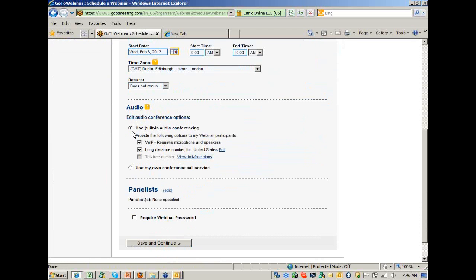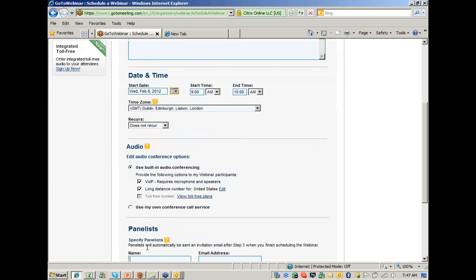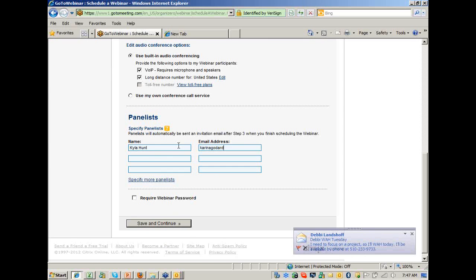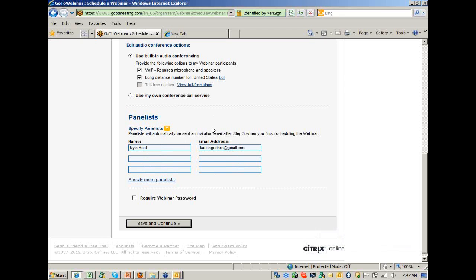You do have some audio options, though unfortunately the long distance number option is only available for a few countries. So for the most part, people will need to use their mic and speakers. You can click Edit here to specify the people who will be presenting. If you put their name and email address, they'll get a message saying they've been made a panelist in a webinar, and it will give them a unique URL that will automatically log them in.